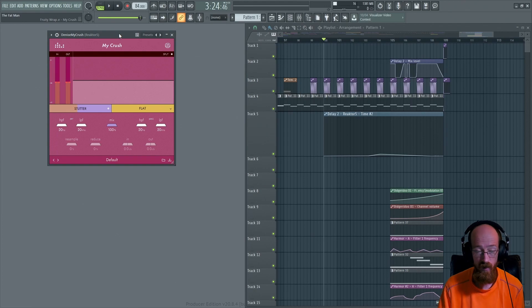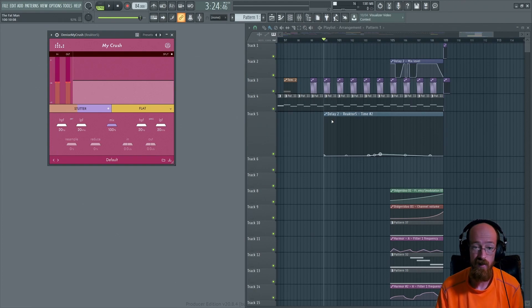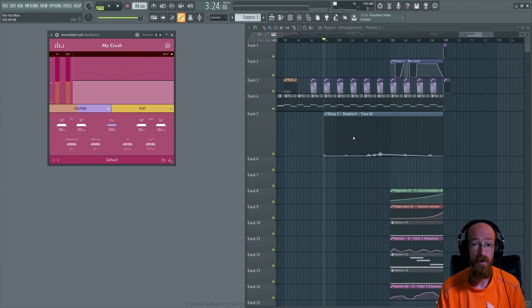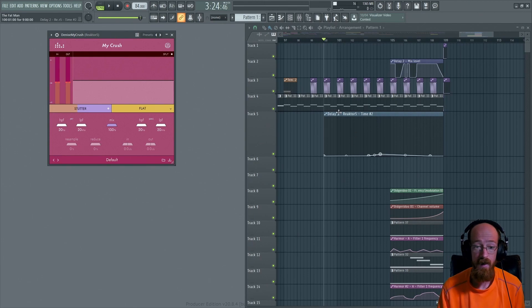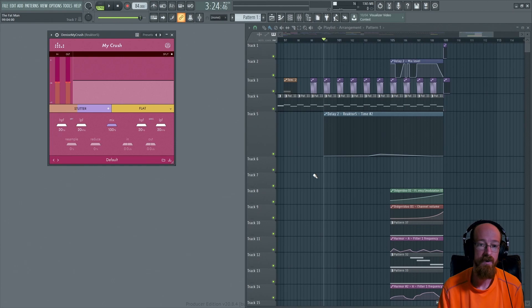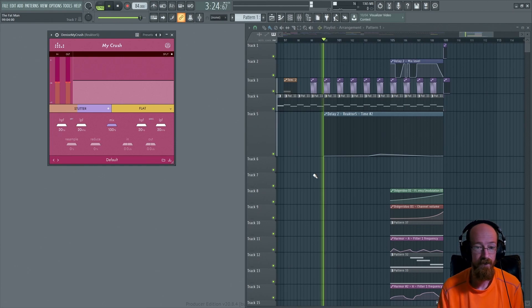So let's start off with My Crush here and the sound we're going to be using to demonstrate some of these things. It's from an older track of mine called The Fat Man, and there's this crazy sound at the end that I thought would be perfect for this.